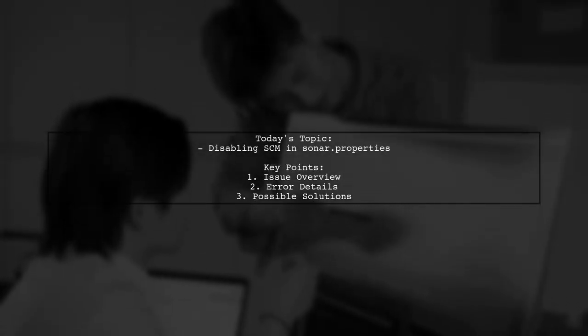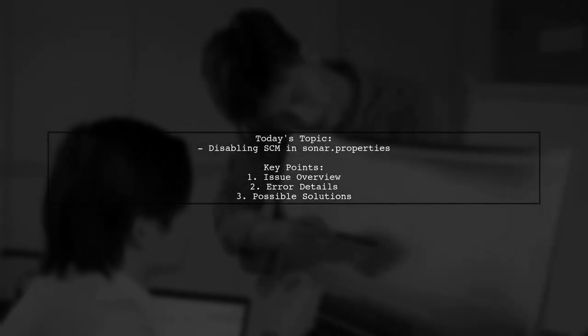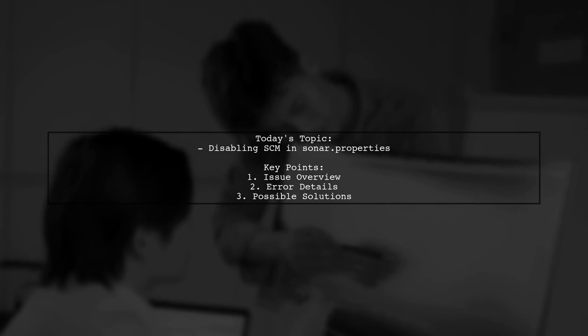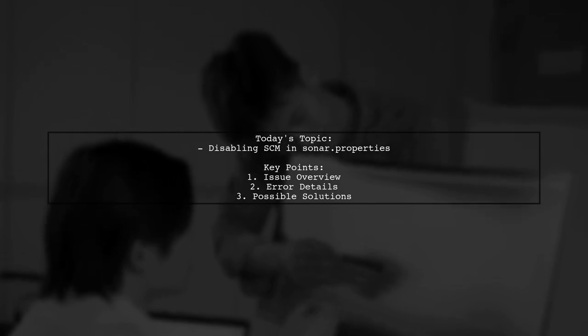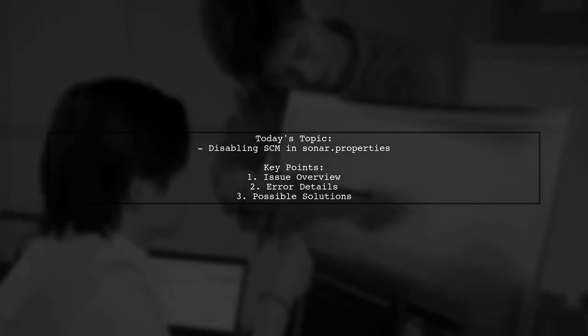Welcome to our tech troubleshooting video. Today, we're addressing a puzzling issue that many SonarCube users encounter.